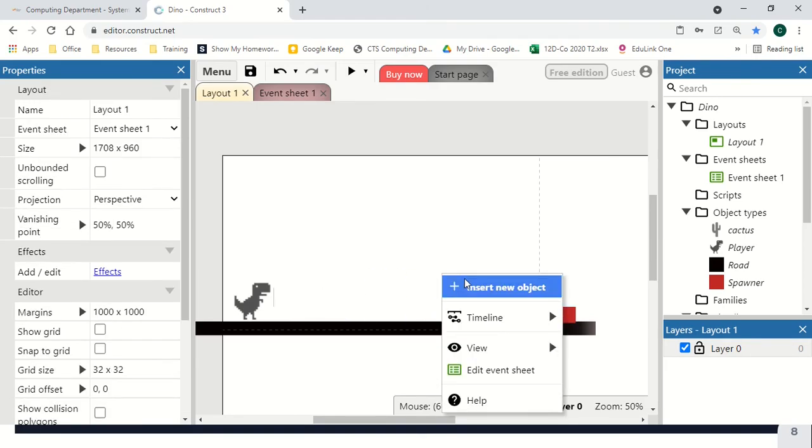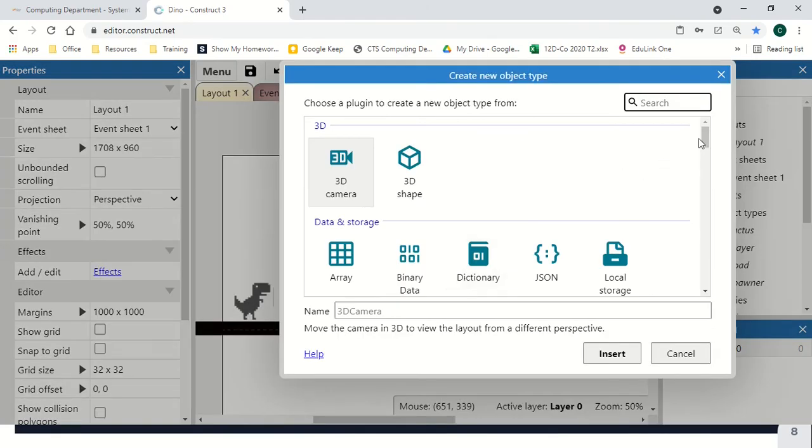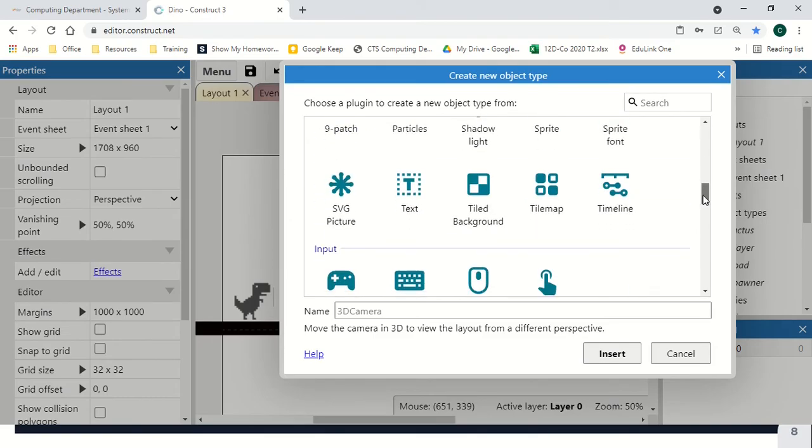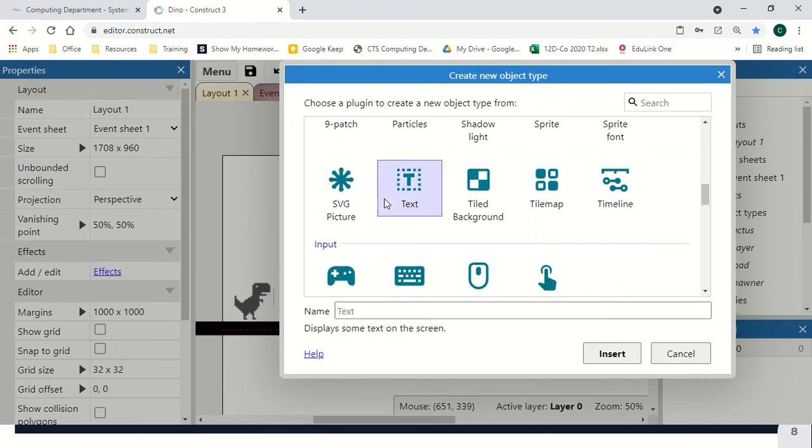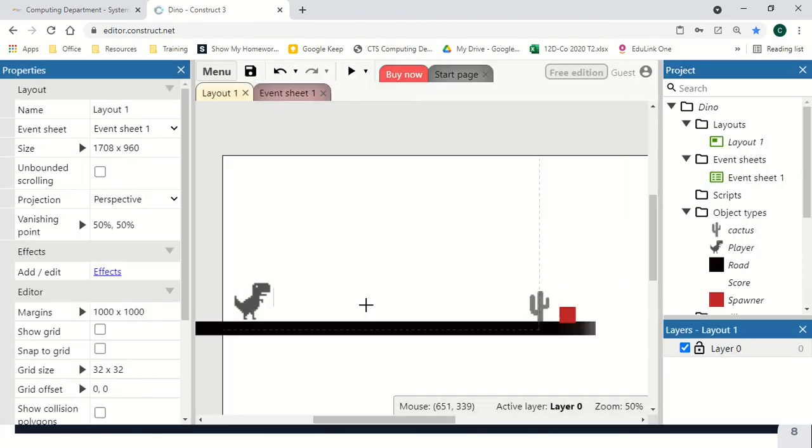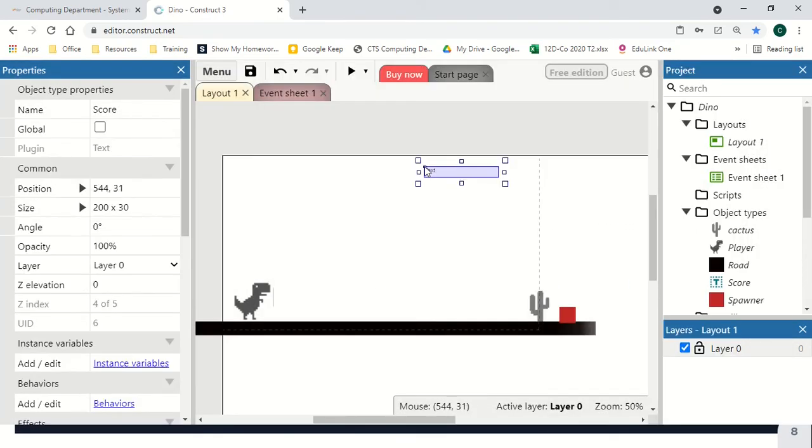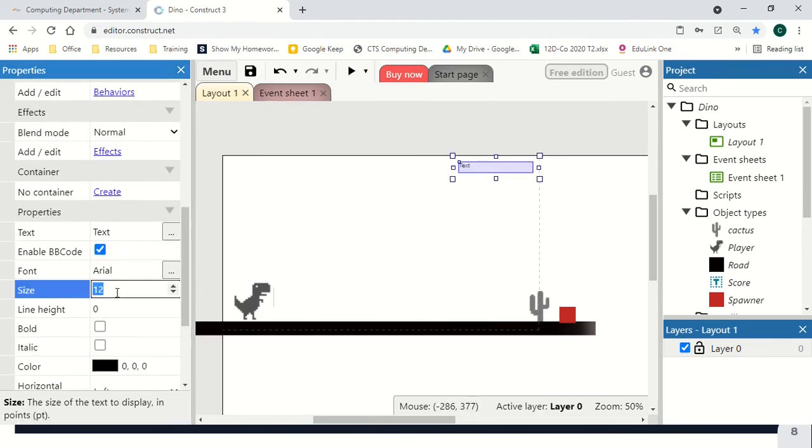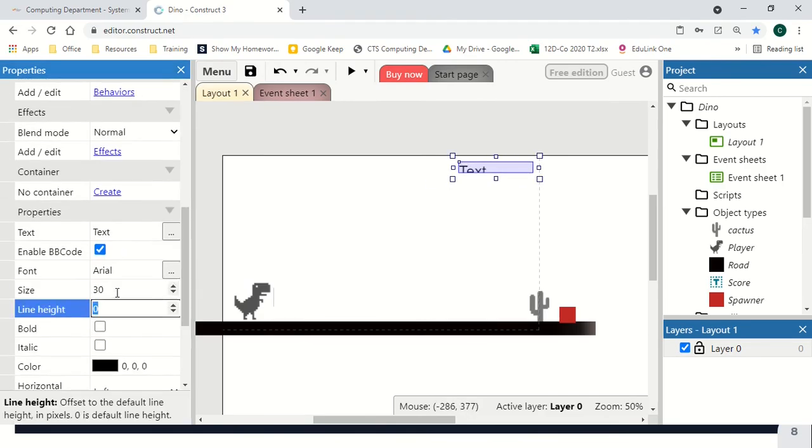The final thing I'm going to add is just a little bit of text to show our score, and resize that to make it a little bit bigger and easier to see.